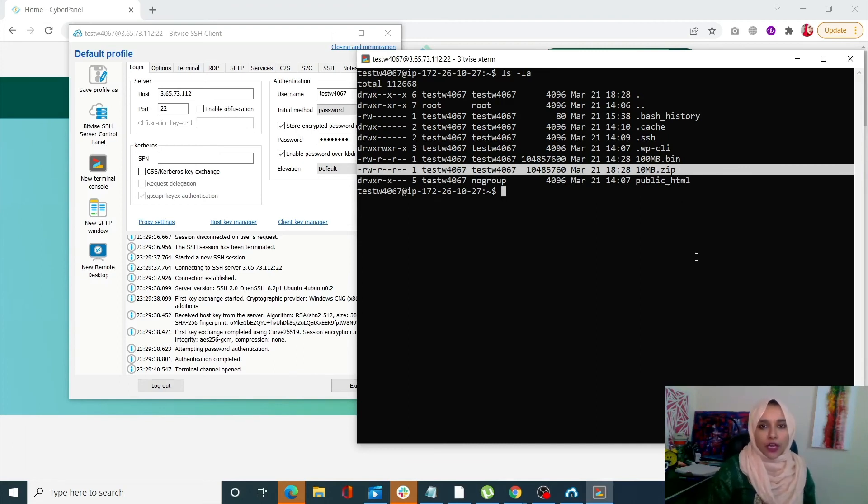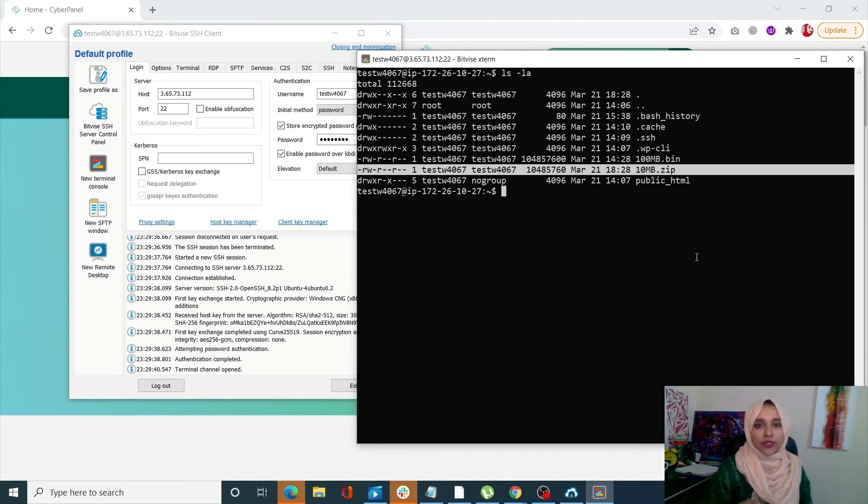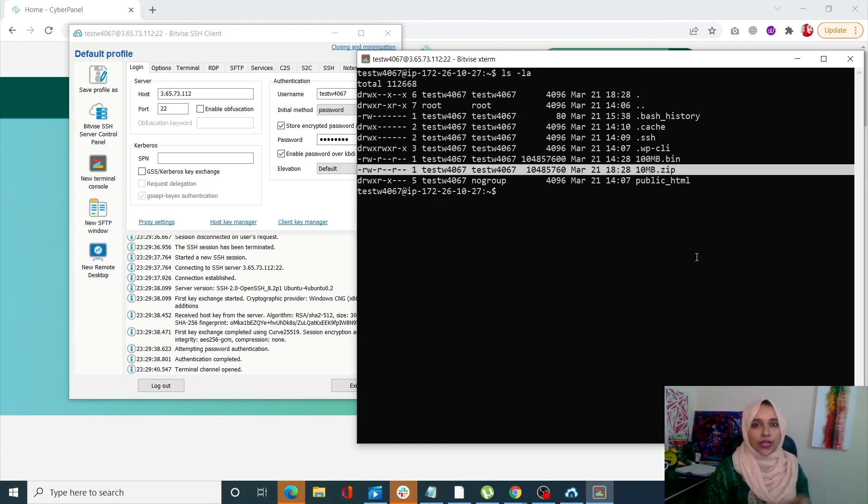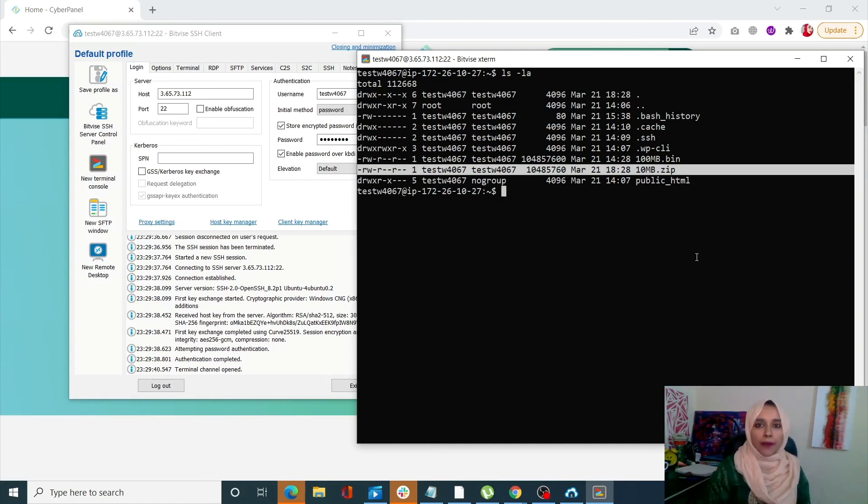So this is how you can very easily transfer your files using SSH. All you need is the SCP command, for which you only have to write the SCP command, the file name, and the path. It's so simple and so easy to do.